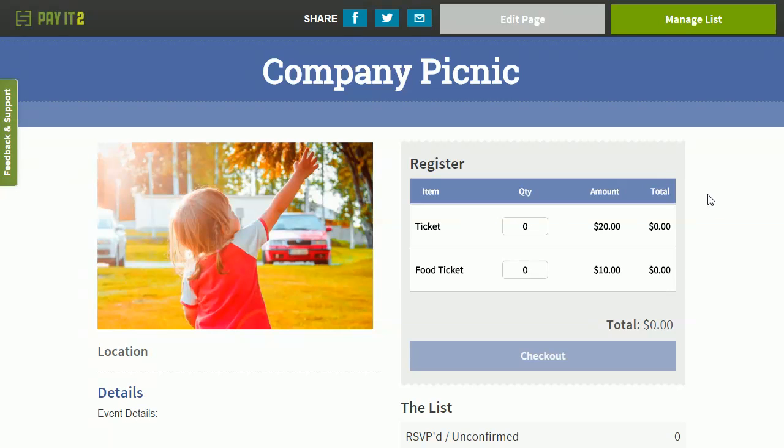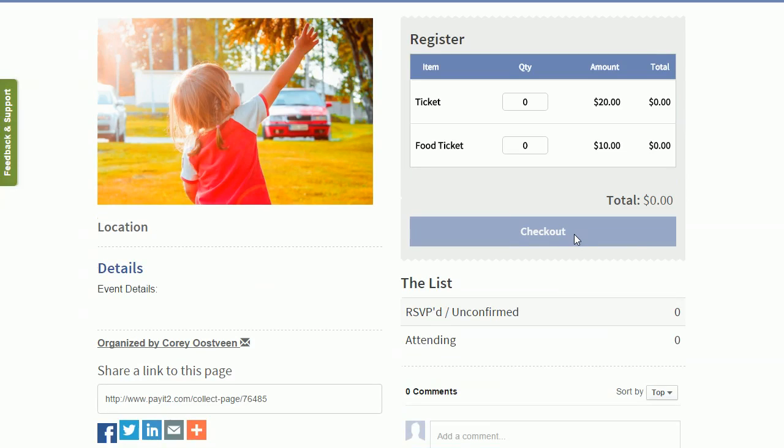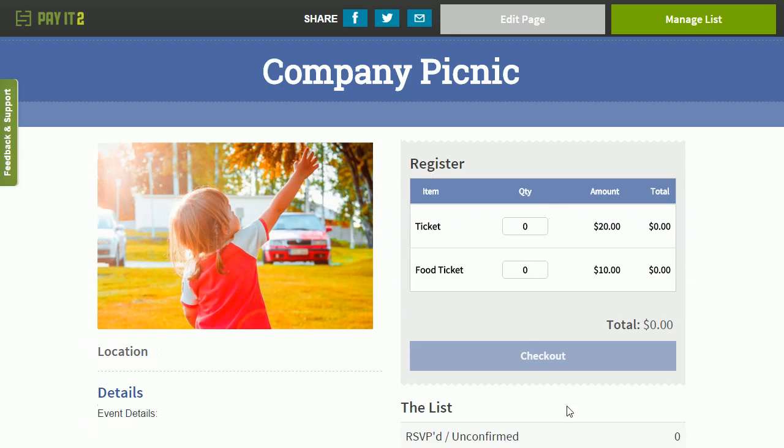But that wraps up the creating an account and creating an event for you to be able to collect money and stay organized. So this is Corey with Pay It 2, and happy organizing. Thank you.